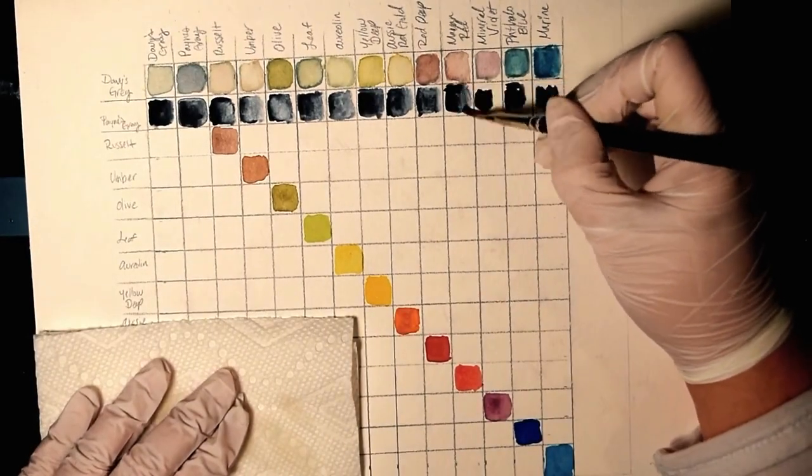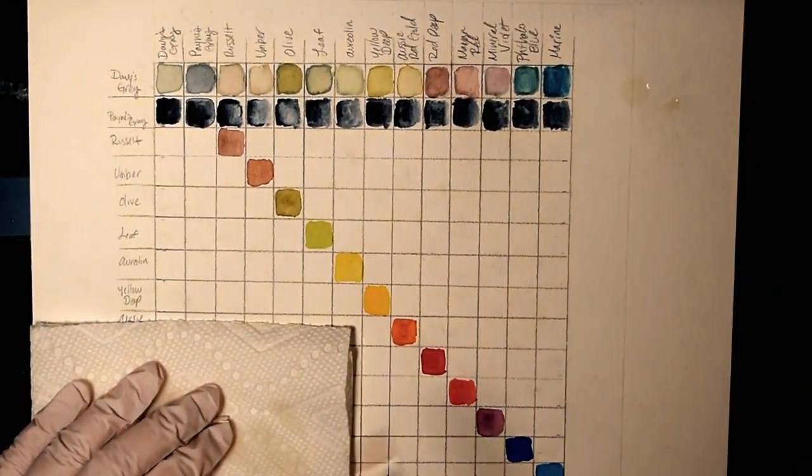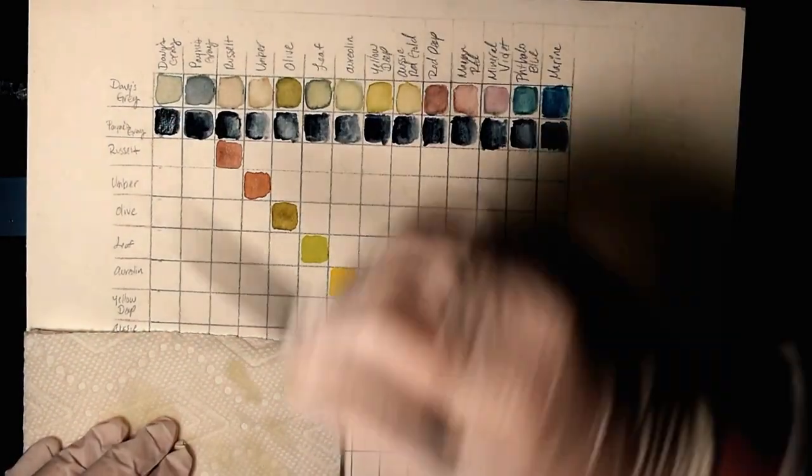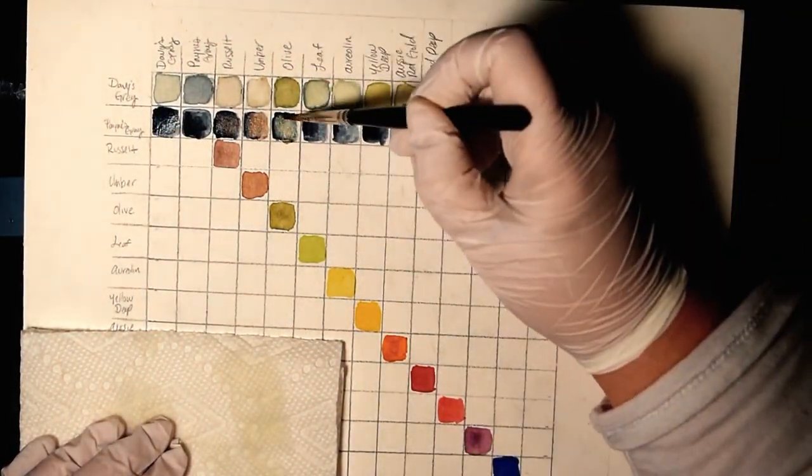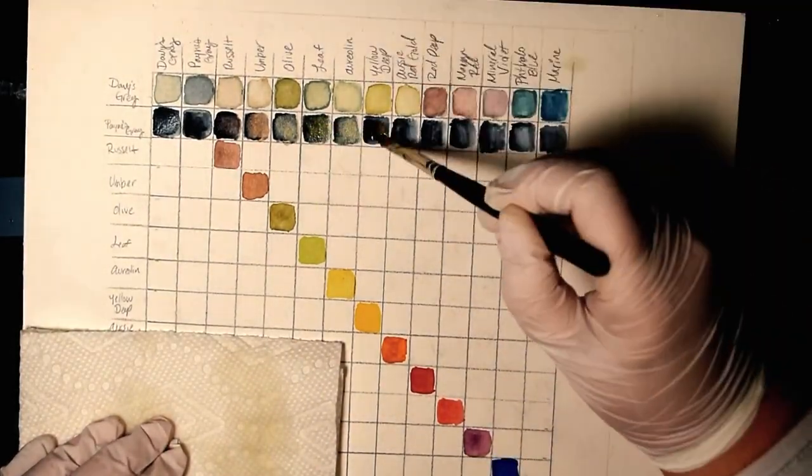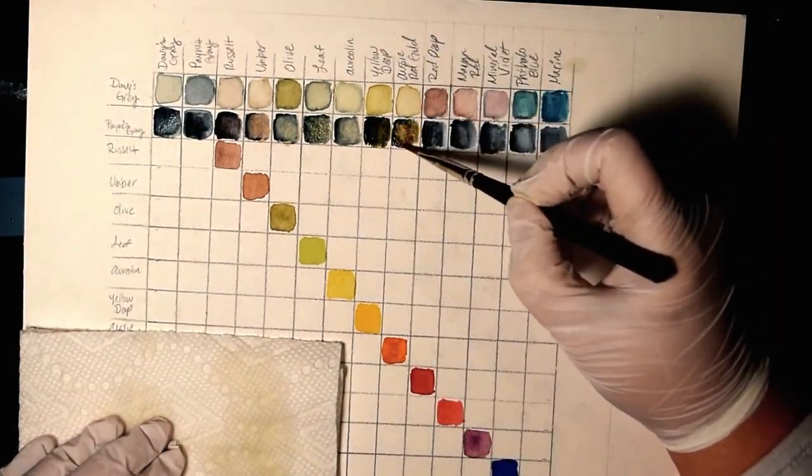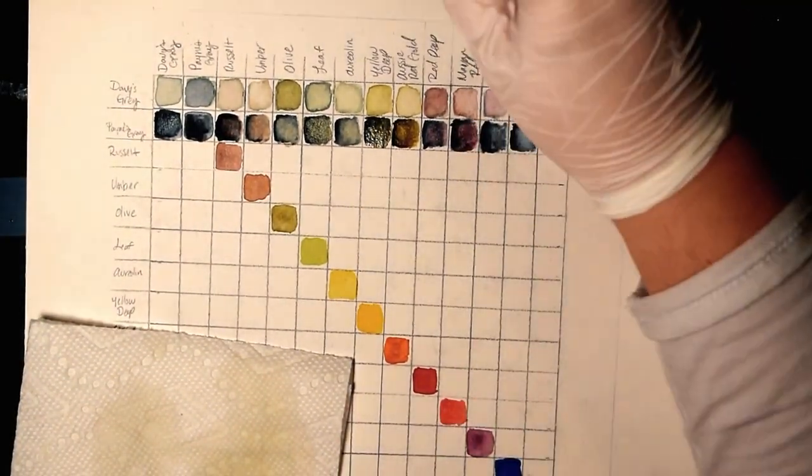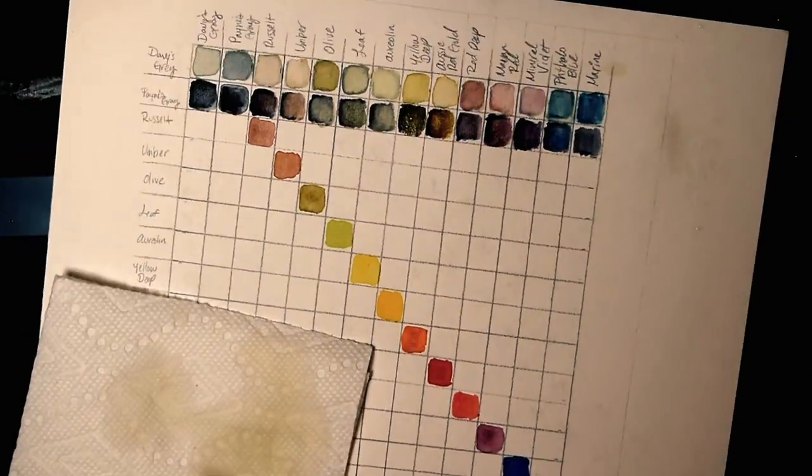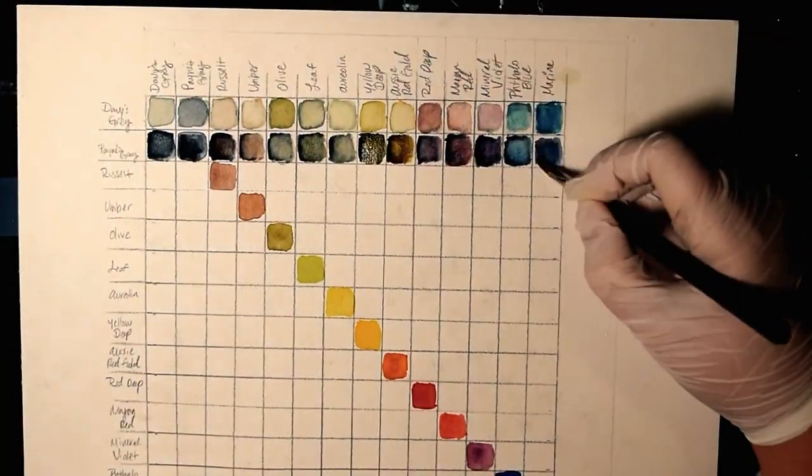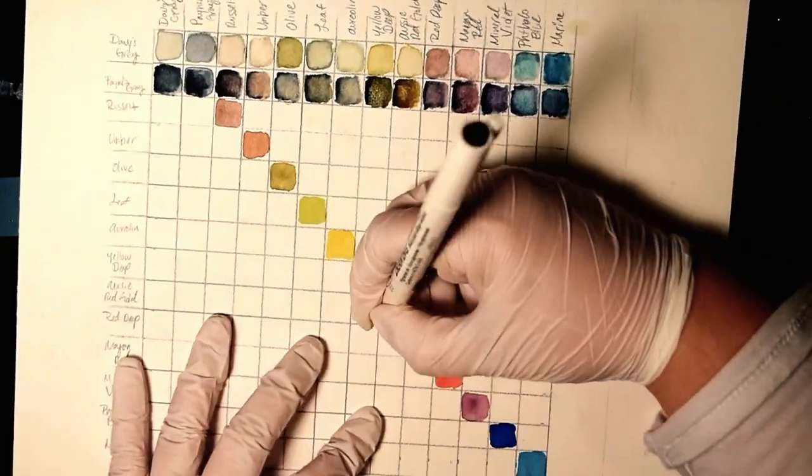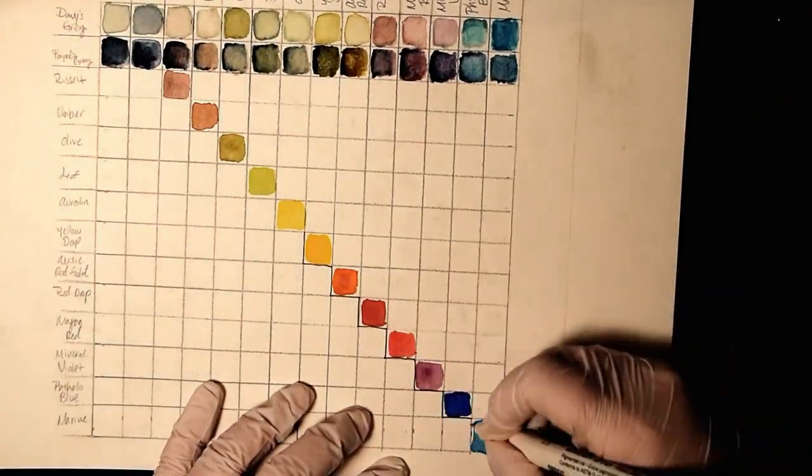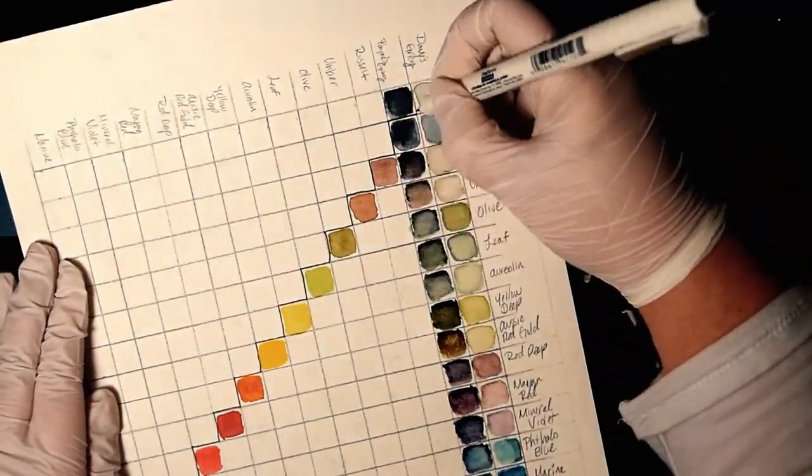This process ended up taking me a while. It was like a few hours. I worked on it one evening and part of the next day. It is something that you should have, though. I mean, it's really important to know what kind of colors you can mix. So making something like this does take time, but it's a worthwhile investment in yourself and in your paint. You've already bought the paint. You might as well spend a little bit of time to get the most out of your monetary or financial investment.